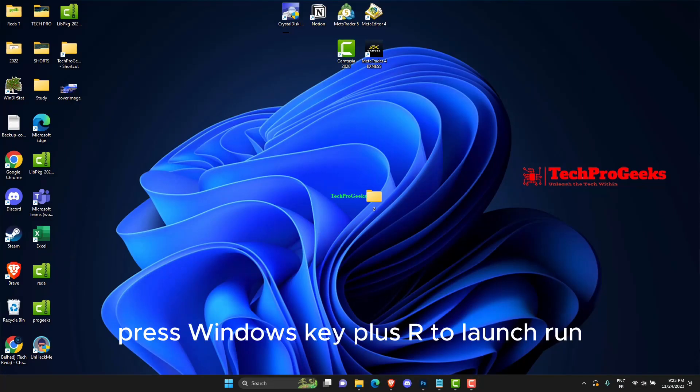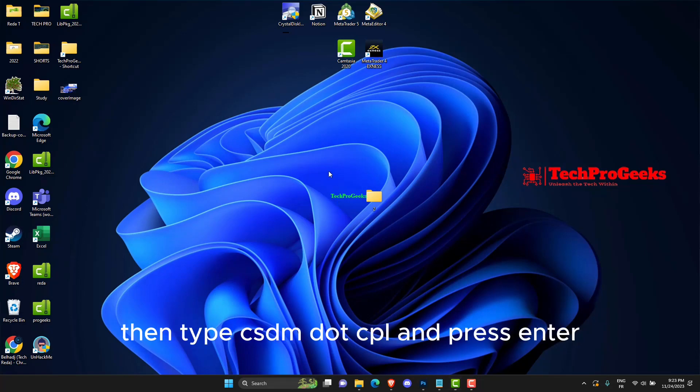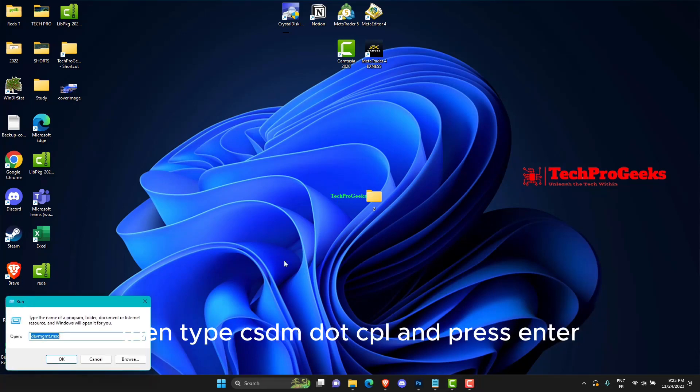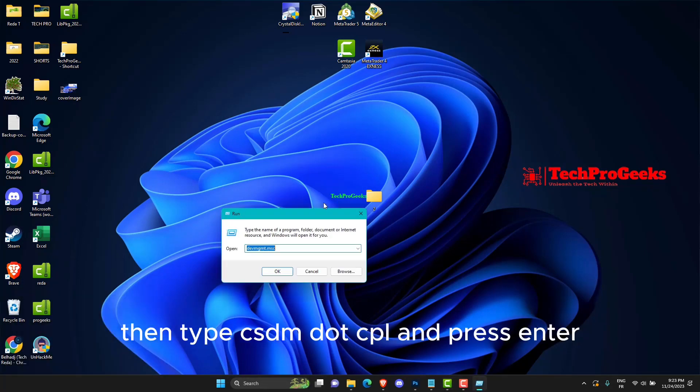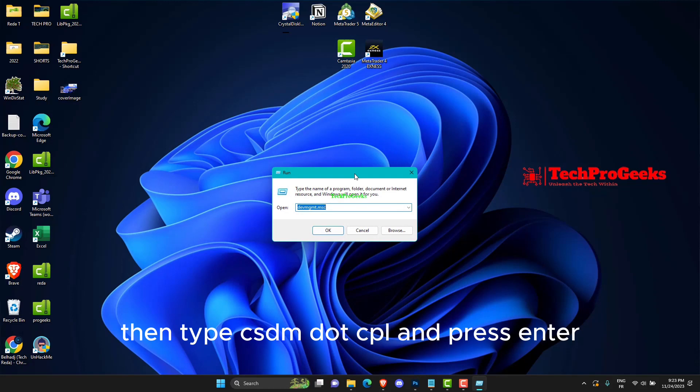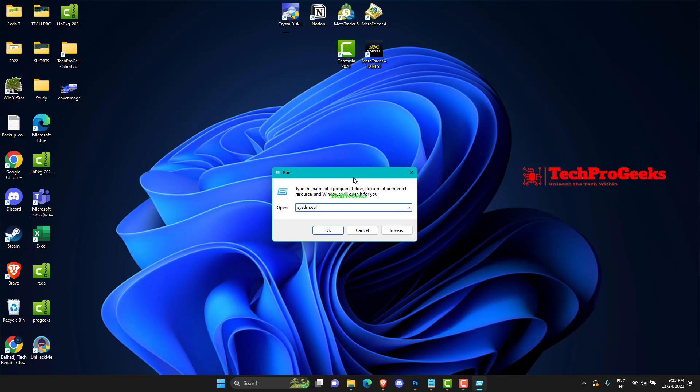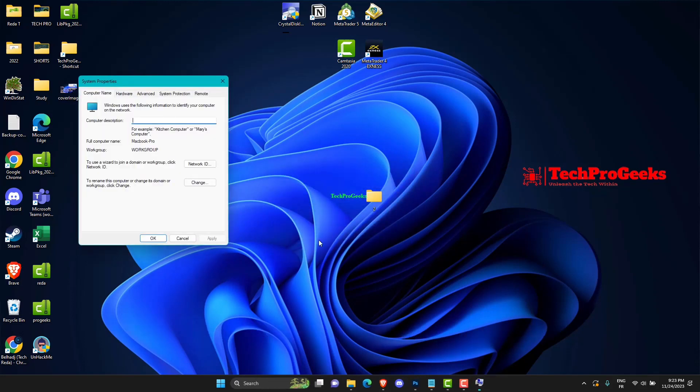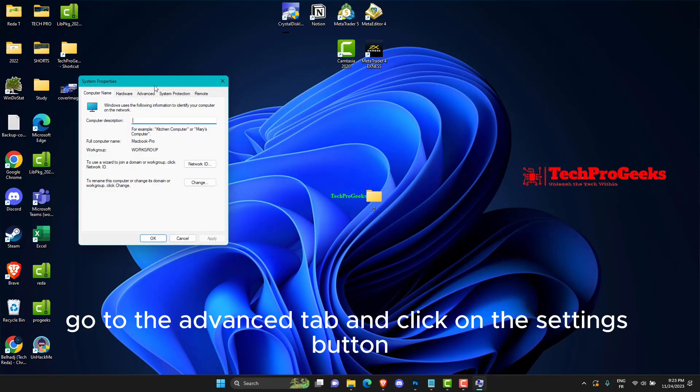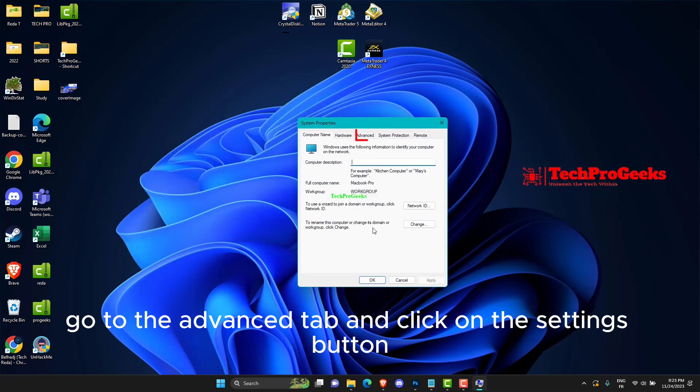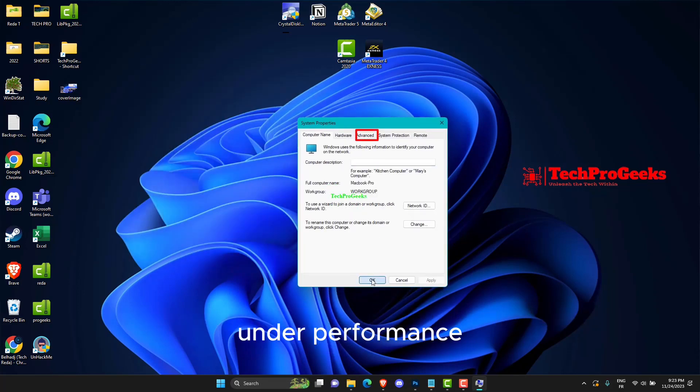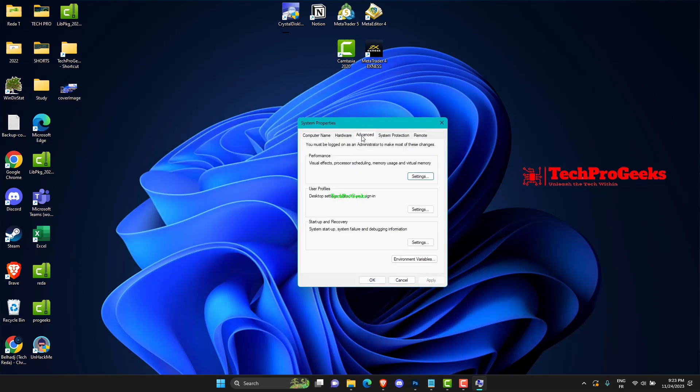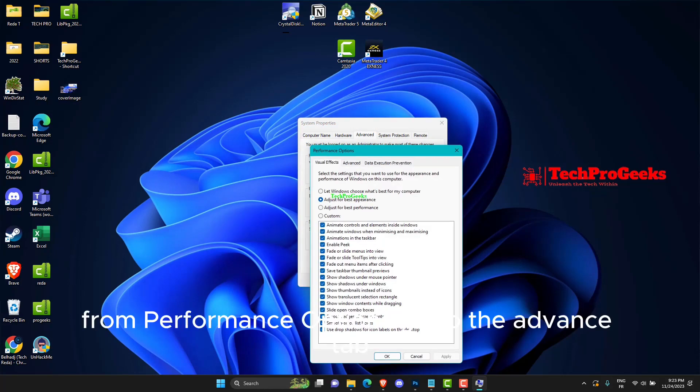Press Windows key plus R to launch run, then type cysdm.cpl and press Enter. Go to the Advanced tab and click on the Settings button under Performance. From Performance options, go to the Advanced tab.